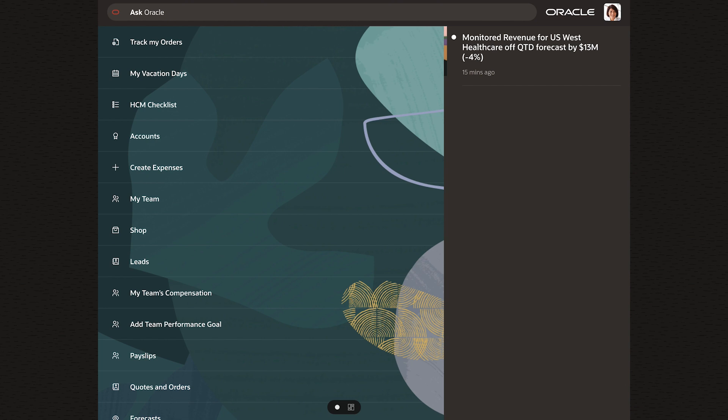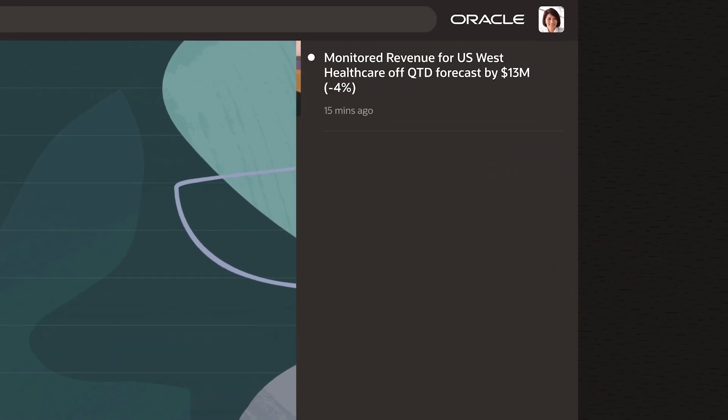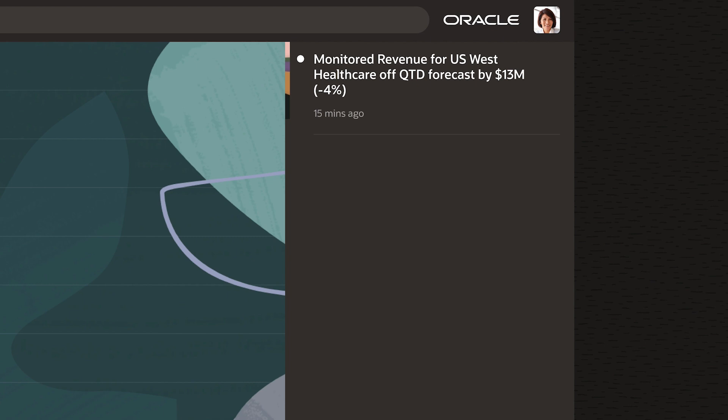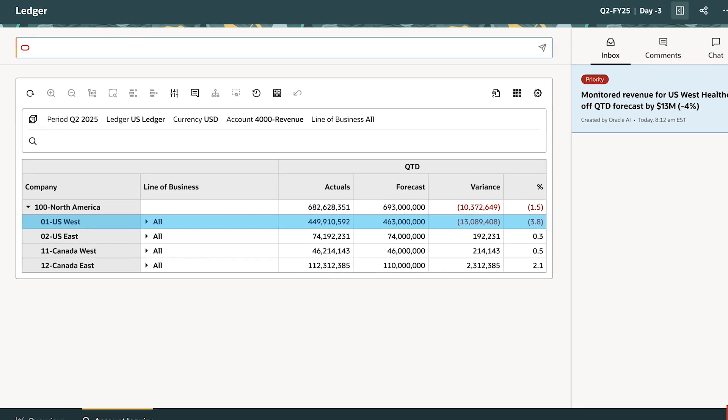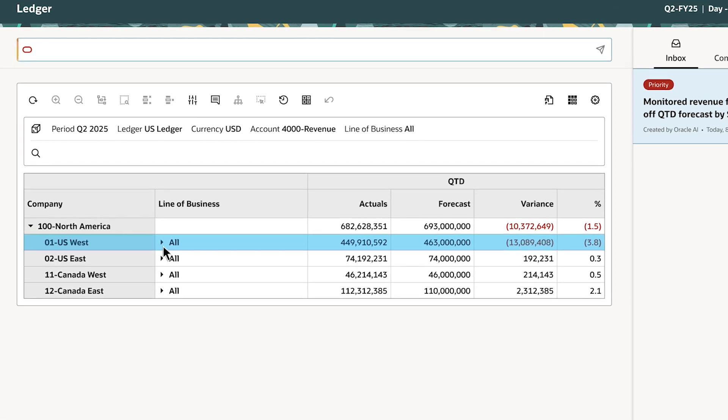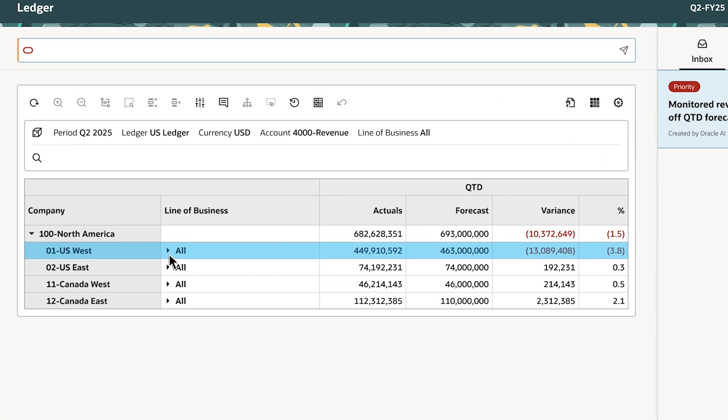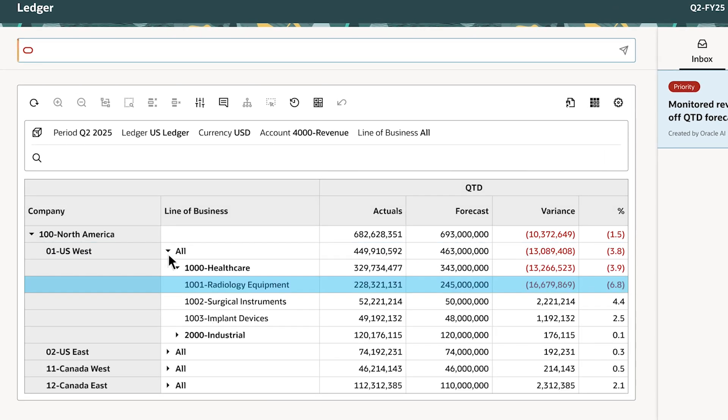receives an alert about a revenue forecast variance for $13 million three days from the end of quarter. The alert will take her to the Ledger agent, which will provide quick access to accounting activities and supporting details.